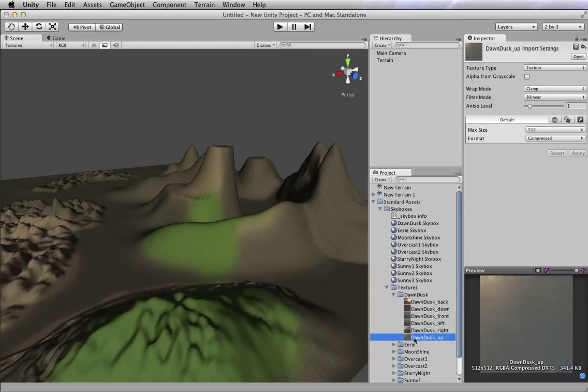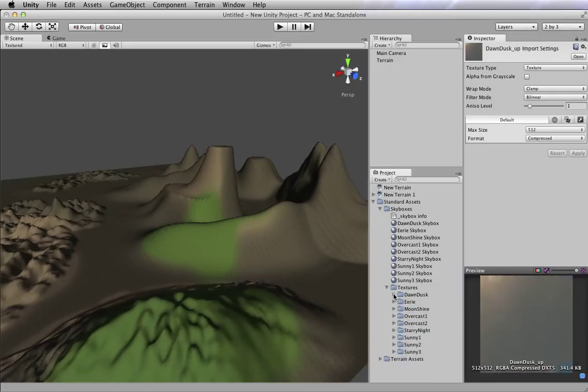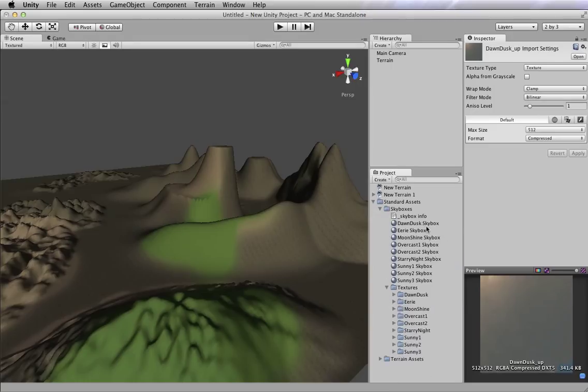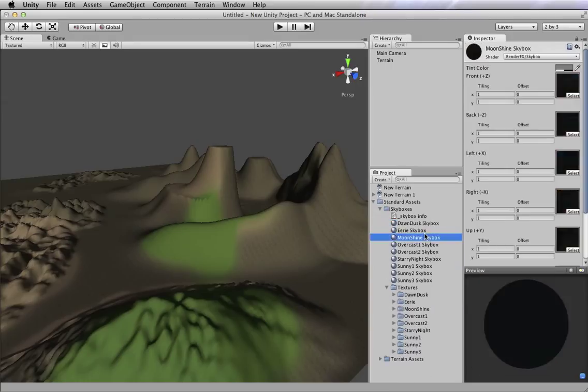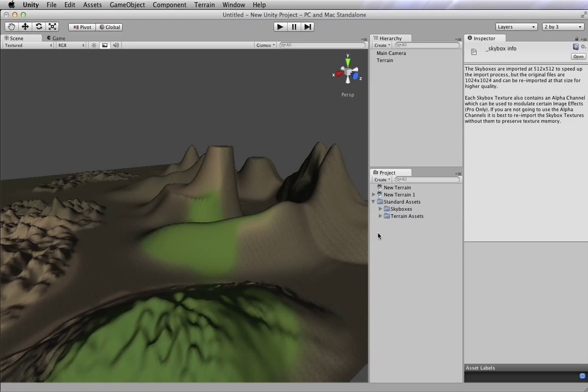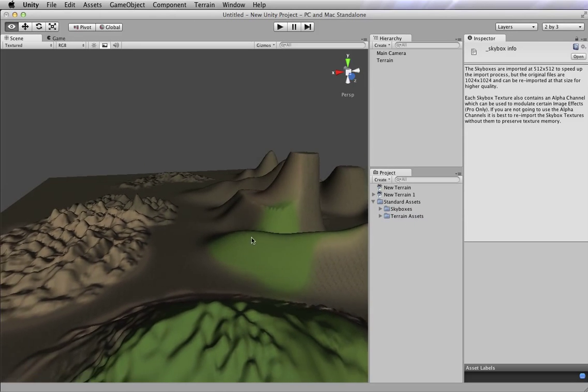So each skybox is made up of six textures because it's actually the inside of a box, which would have six sides. So each texture goes together to make up these skyboxes. And I also have skybox info, which tells you a little bit about skyboxes if you want to learn about them. But now we have everything we need to add a skybox.